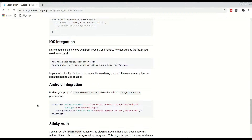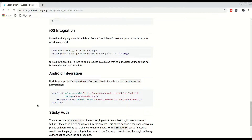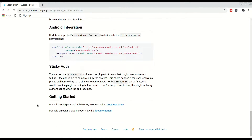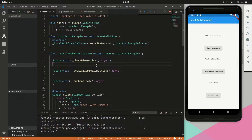That all said, this is still a great package and easy to use. If you're not working with sensitive data and you're not concerned about hackers bypassing your authentication, then it will suit your needs. Let's start with the code. We will be using a similar example to the one provided on the local auth GitHub repository — link in the description.